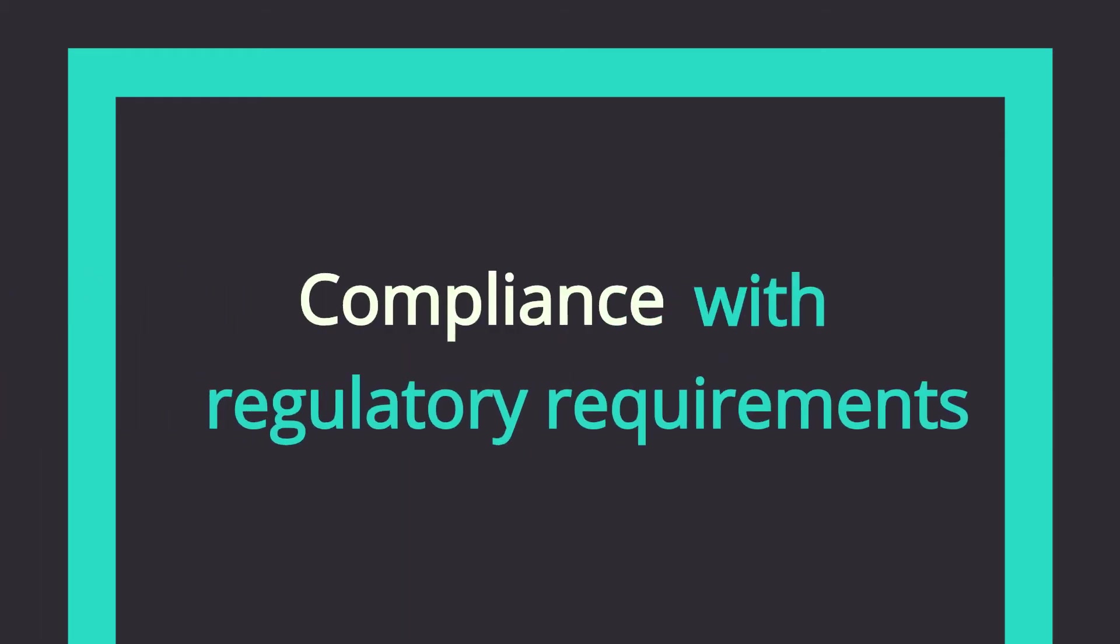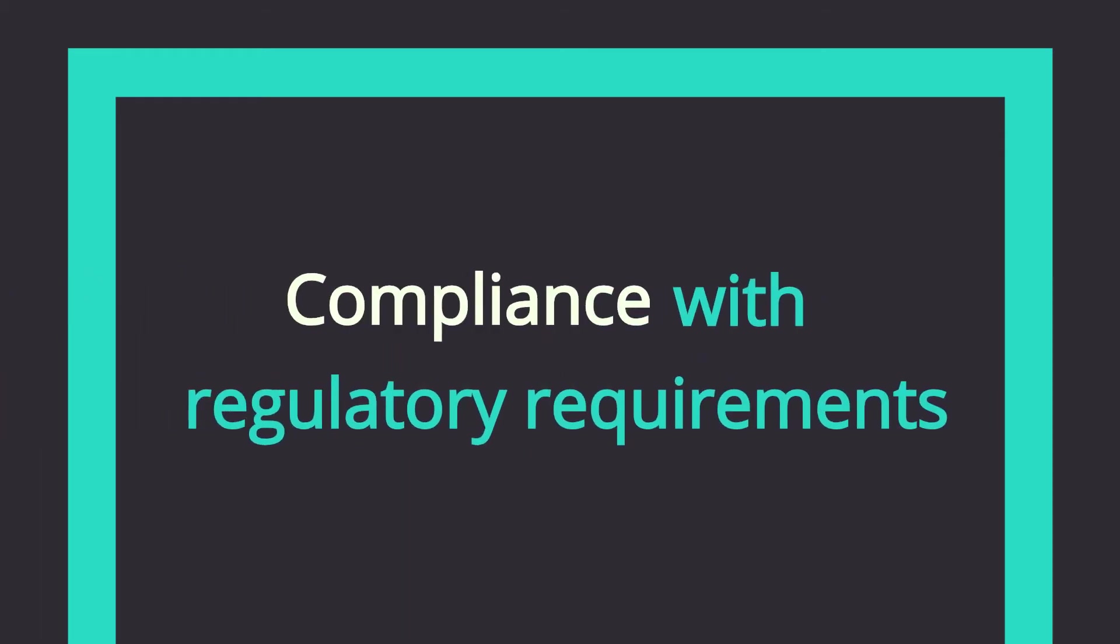Our industry security certifications ensure that your data is handled in compliance with regulatory requirements.